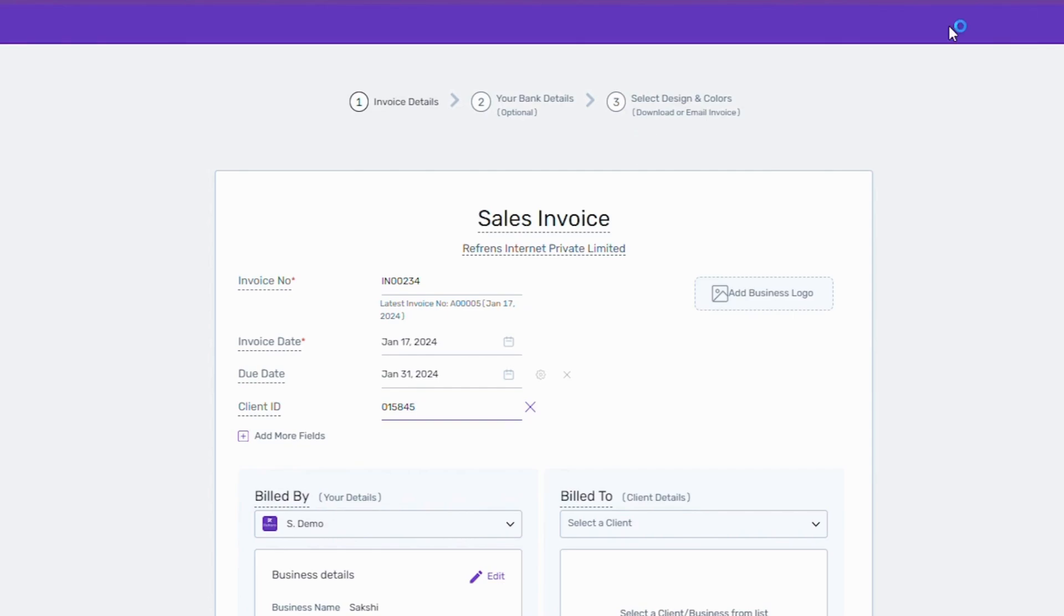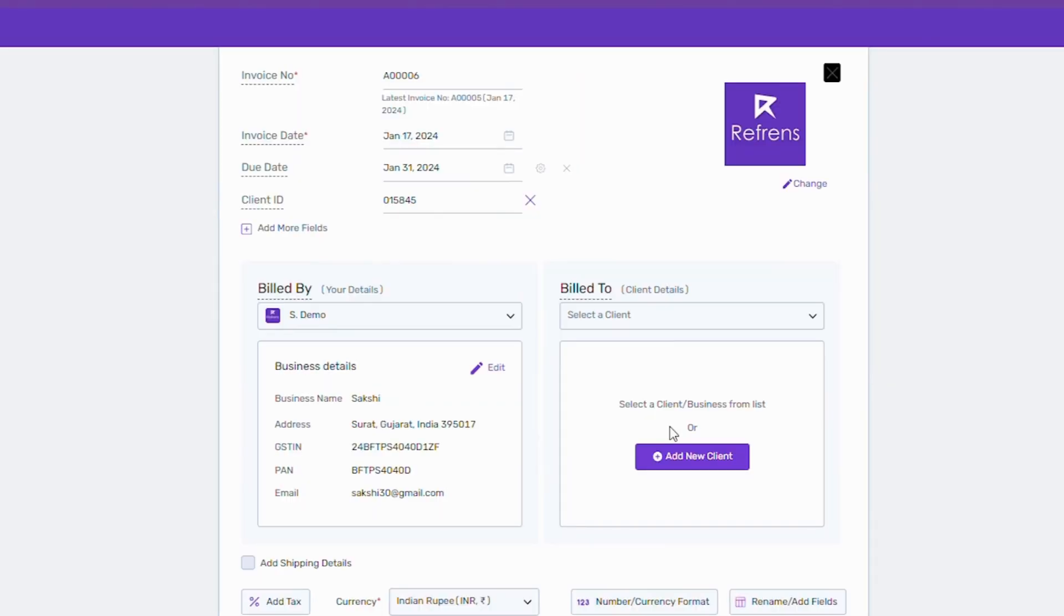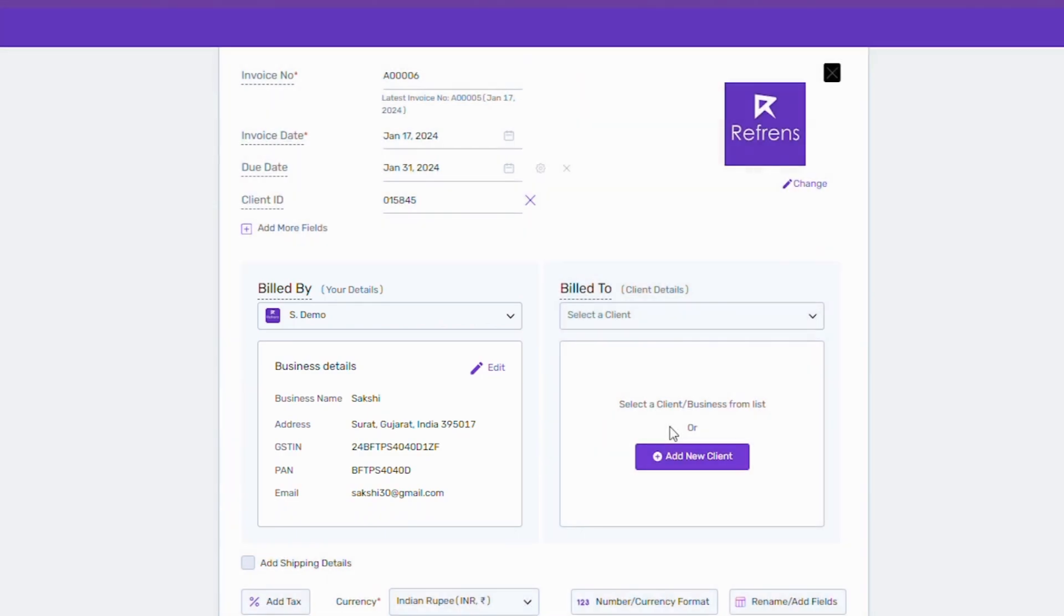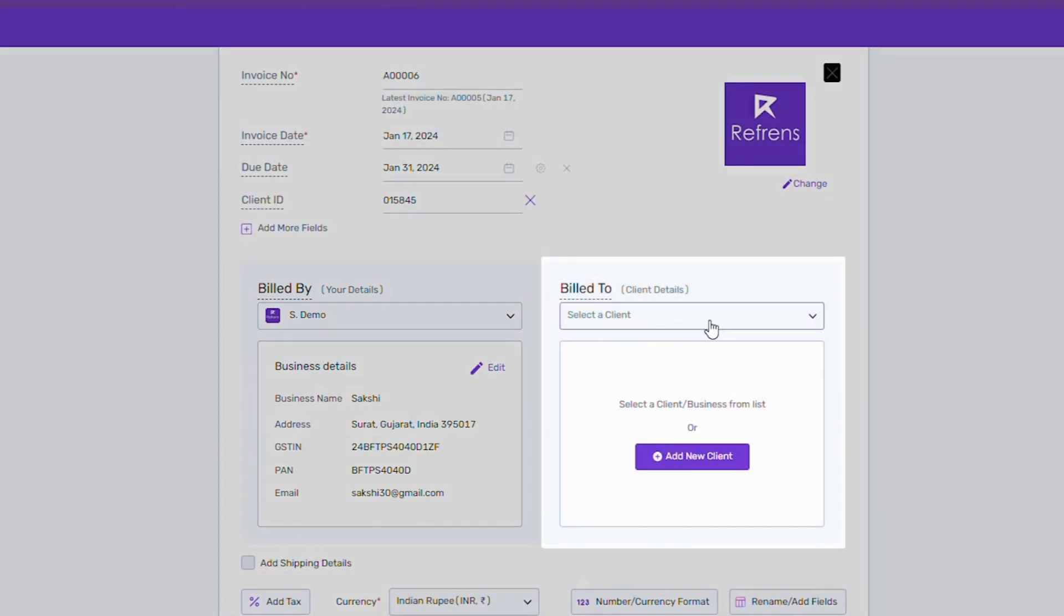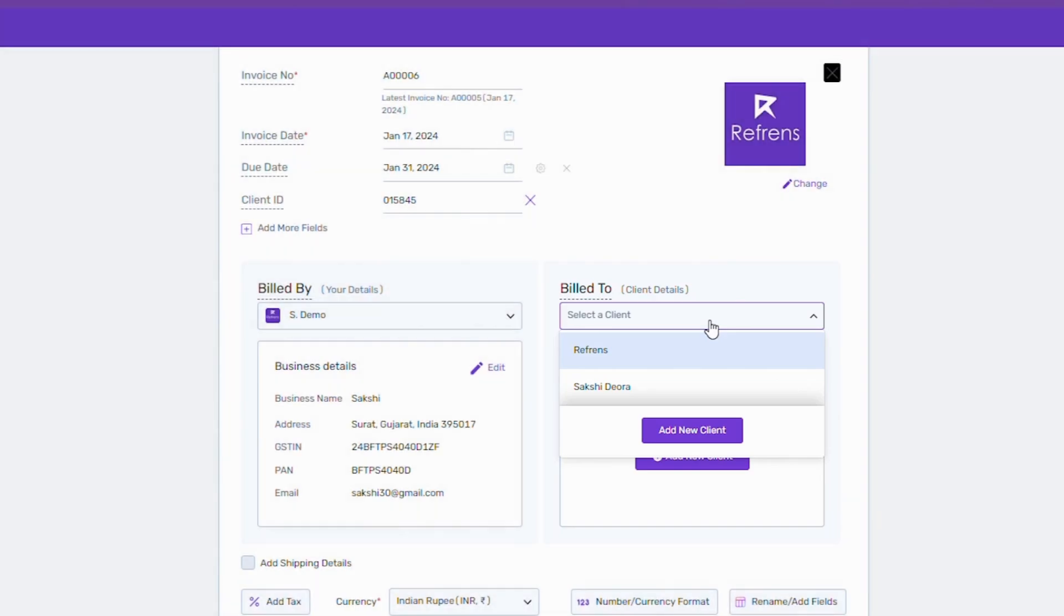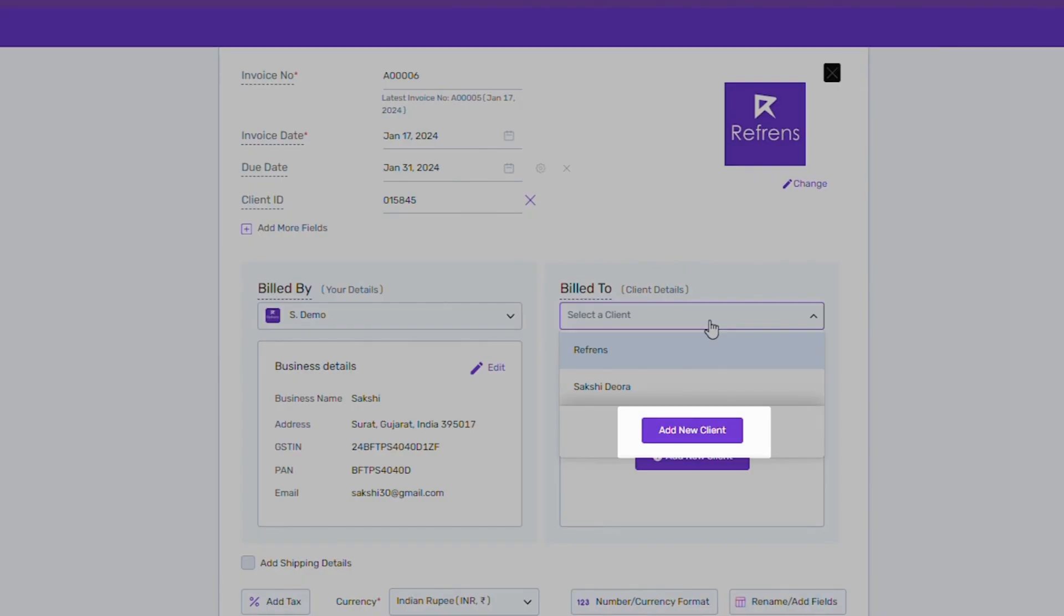Now let's update the billing details. Your billed by details will automatically be added while creating the invoice. Your bill to dropdown will contain all the clients you invoiced earlier. You can just select a client from here or add a new client.